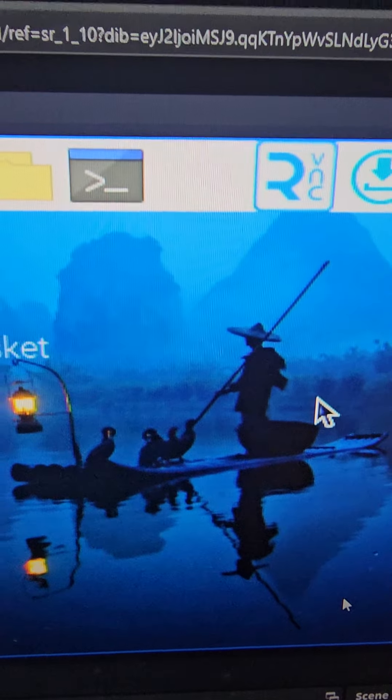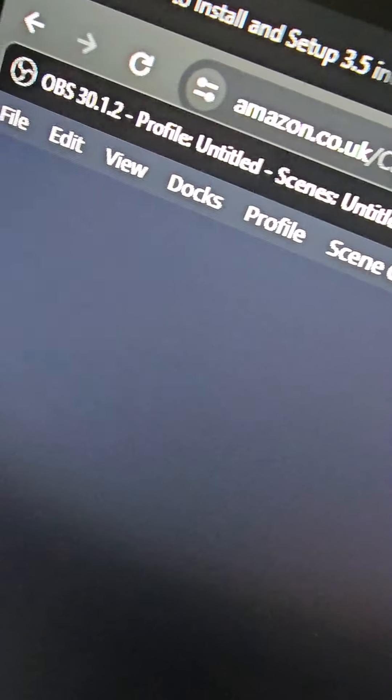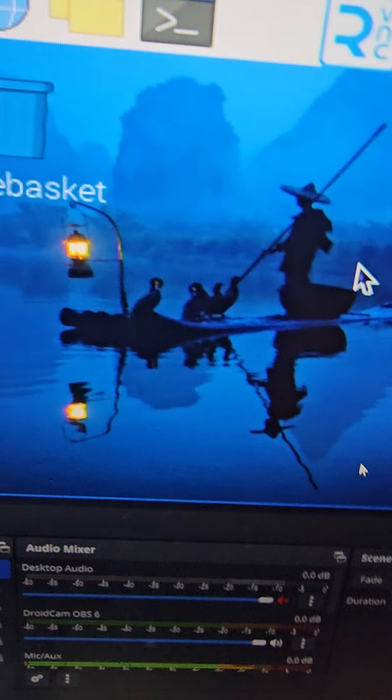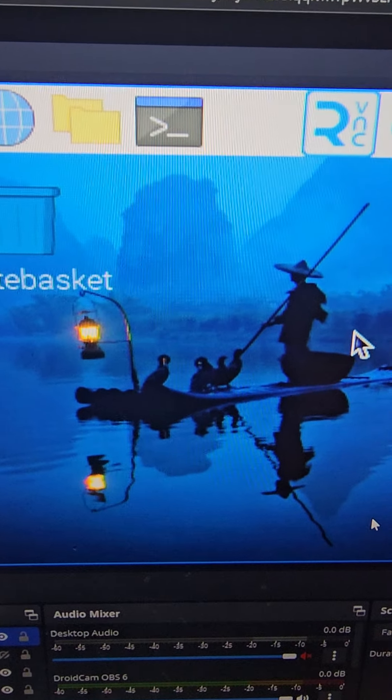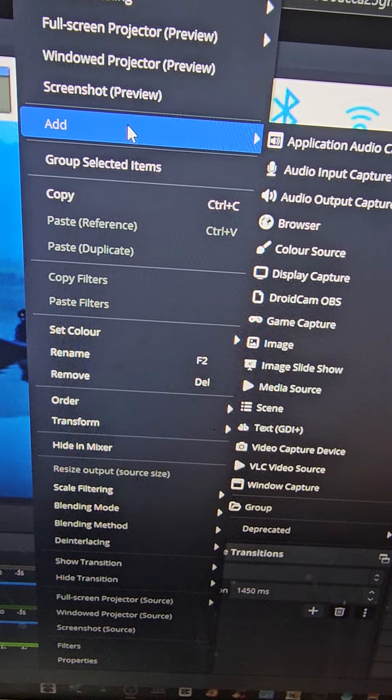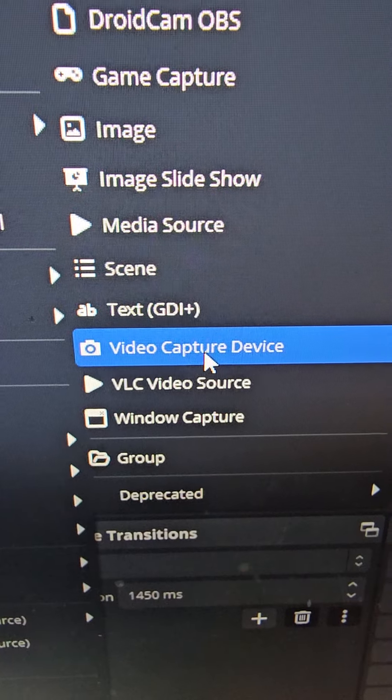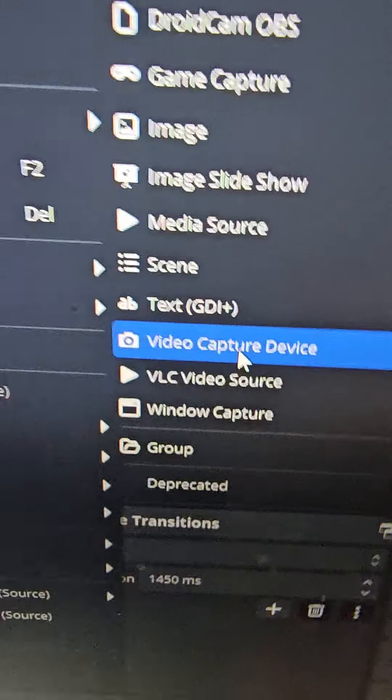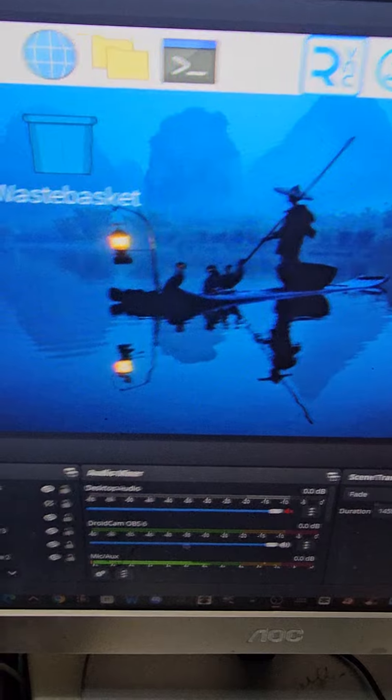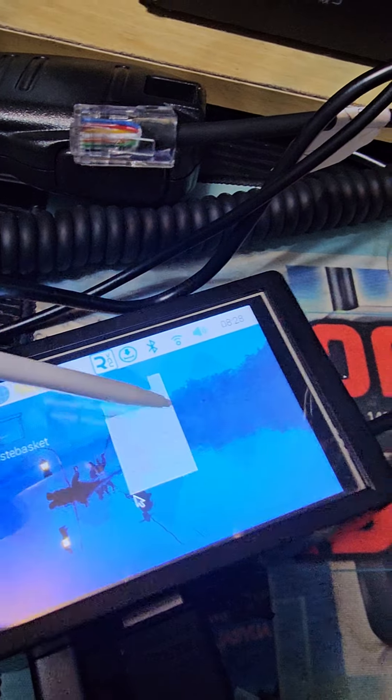Then I can use OBS Studio to view the USB connection coming in, just by right clicking, add video capture device like so. And even though I can use the, as you can see here.